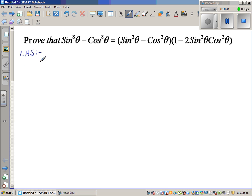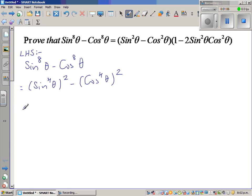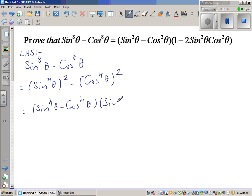The left hand side — LHS stands for left hand side — is sin raised to 8 theta minus cos raised to 8 theta. I'm going to use difference of two squares. So this is sin raised to 4 theta, the whole squared, minus cos raised to 4 theta, the whole squared. Now using difference of two squares, this is sin raised to 4 theta minus cos raised to 4 theta, times sin raised to 4 theta plus cos raised to 4 theta. Simple difference of two squares.